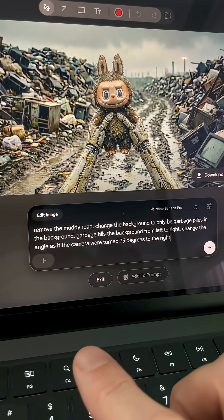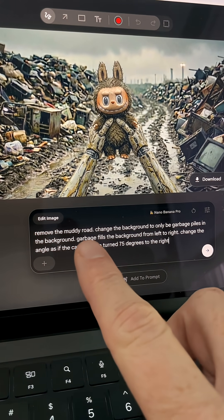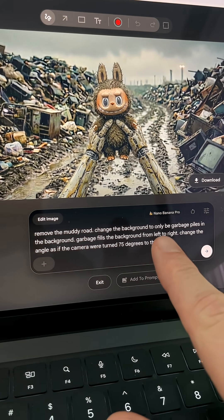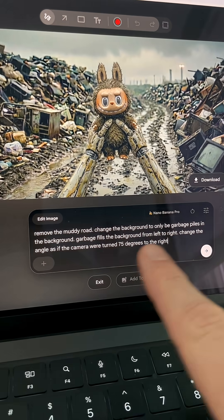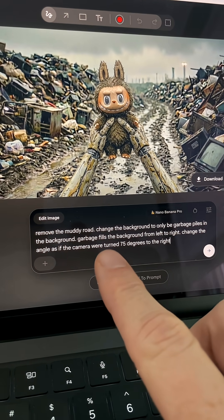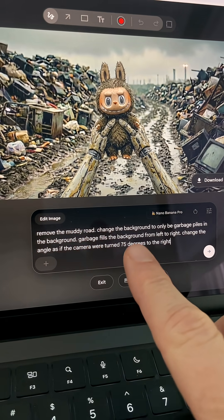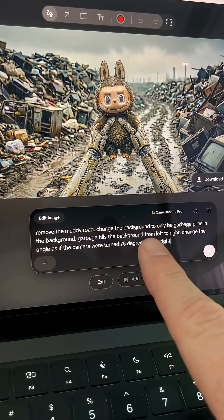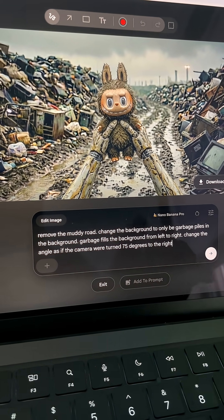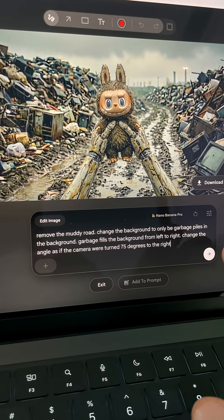We're going to be clear and descriptive. So remove the muddy road, change the background to only be garbage piles in the background. That's repetitive — let's say: garbage fills the background from left to right. We want to make sure that we're filling this whole frame with garbage.